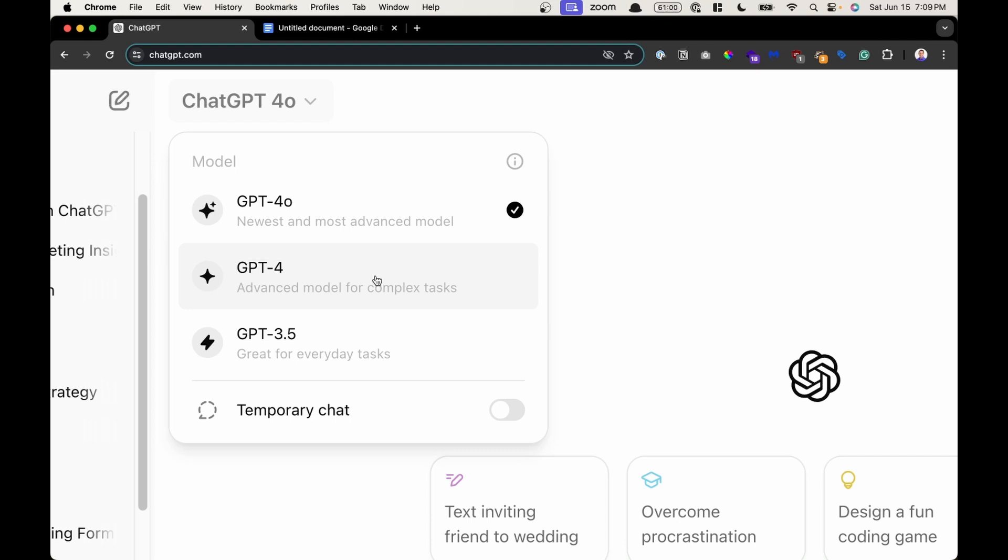Next up is version 4.0. This is where you're starting to work with more complex tasks such as reasoning, analytical abilities, or creating more complex content. You also want the additional features such as analyzing images, videos, or audio in addition to text. That's when you're going to go up to version 4.0.